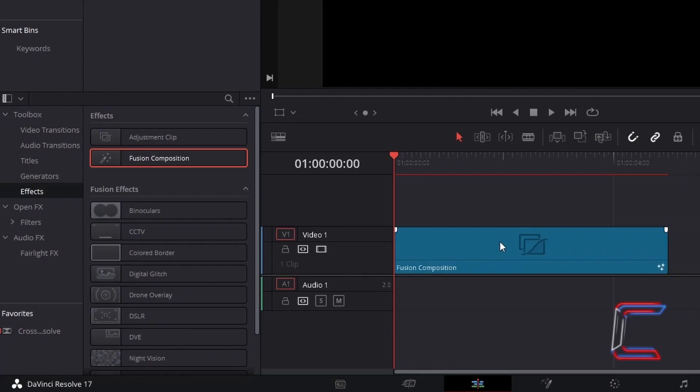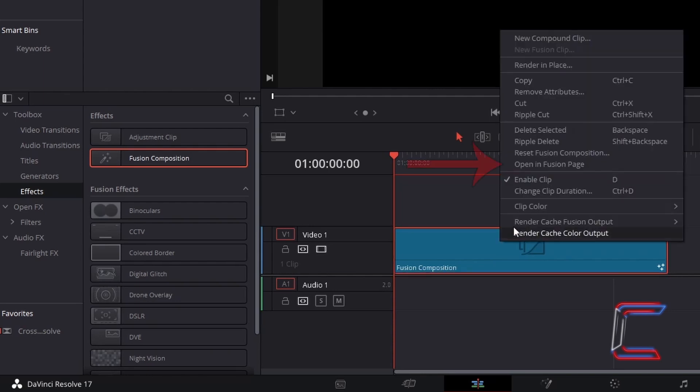The animation sequence that we will create in this tutorial will comprise of 48 stills to make up a 2 second animation sequence, before the text message remains static on screen. Right click on your Fusion Composition clip, and go to Open Infusion Page.